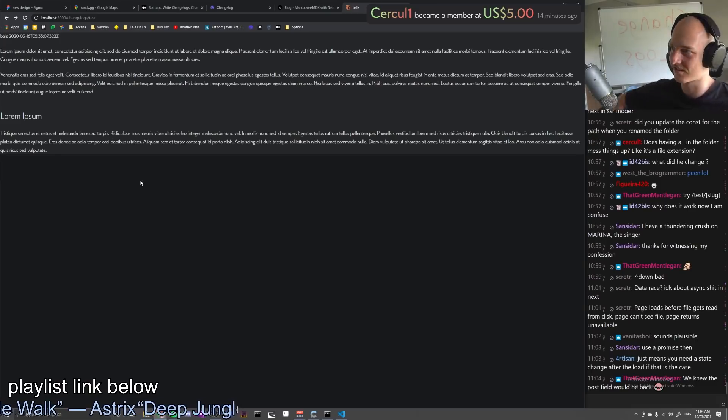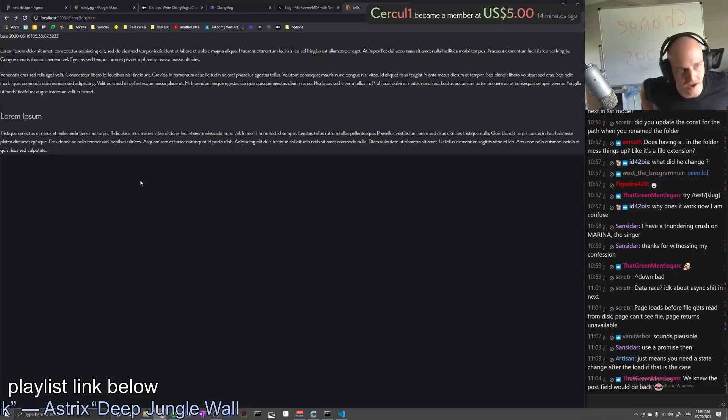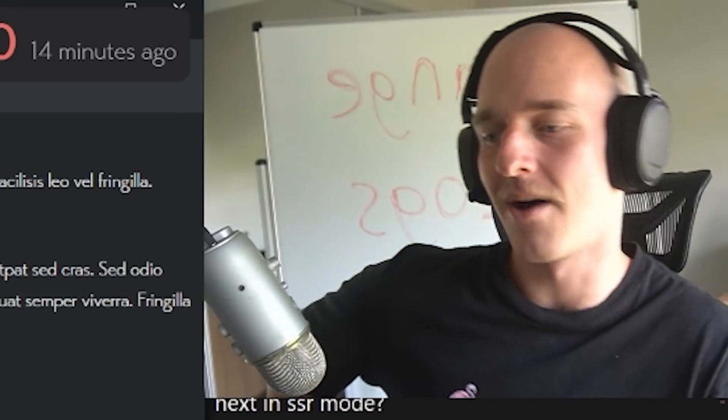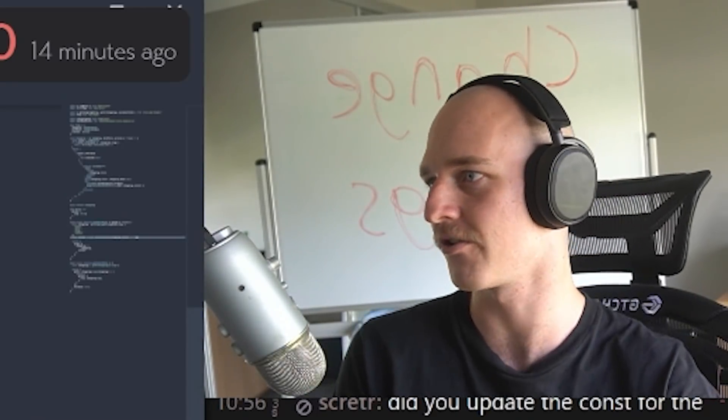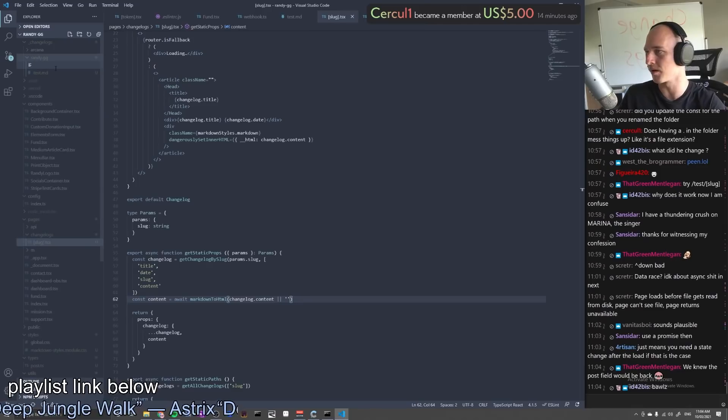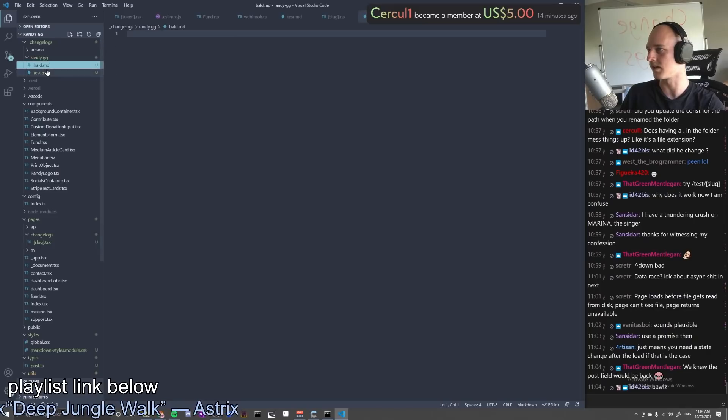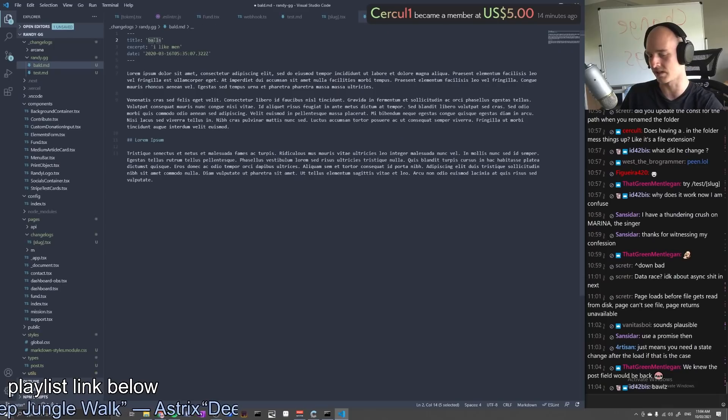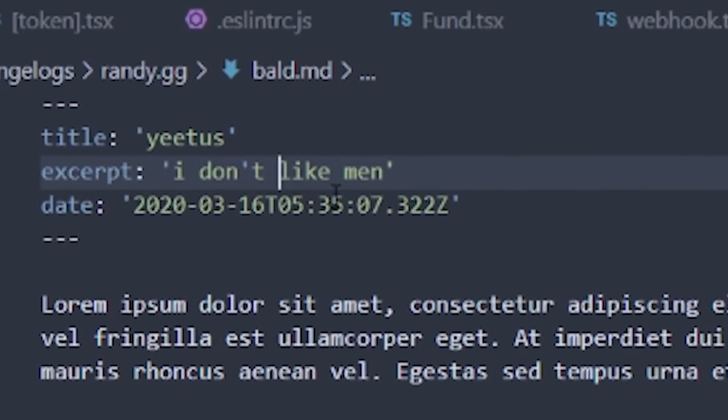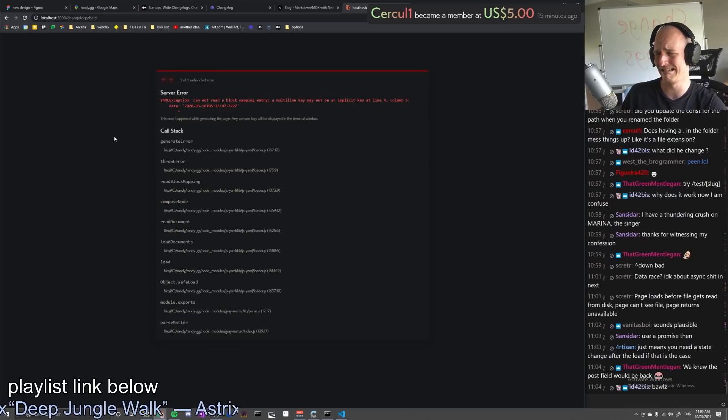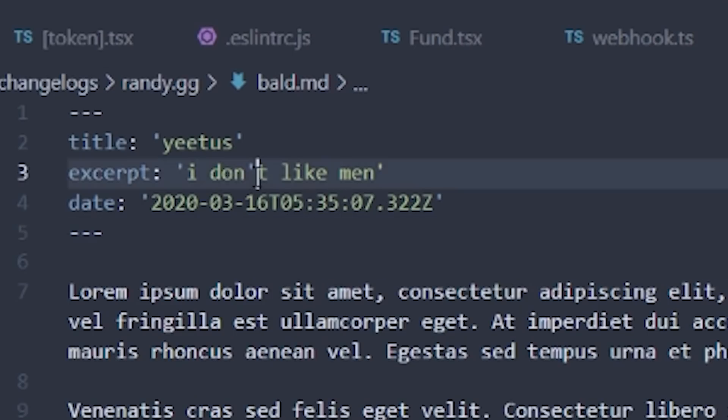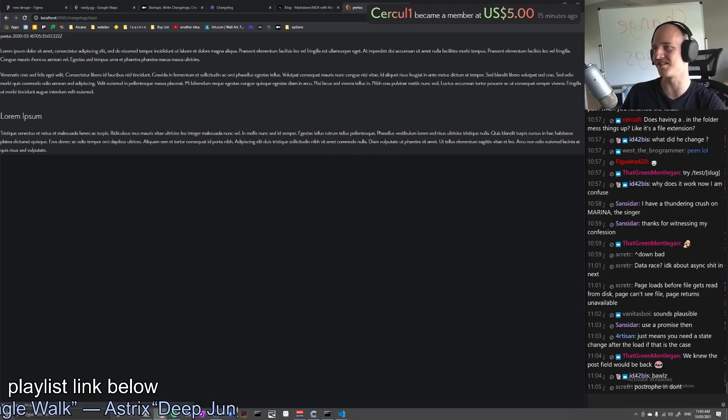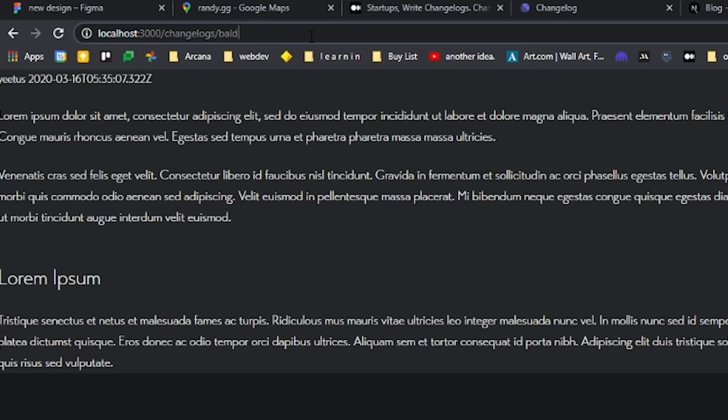We've got changelogs in its rawest form. Oh, that's awesome. That is beautiful. So now whenever I want to go create a changelog, all I got to do is literally open up a new file. Bold. That's the thing that came to mind. All right. Copy that bad boy over. I'm going to call this yeetus. I don't like men. We go to slash bold. Apostrophe and don't. Ah, that's a good point. What a silly little mistake. I'm such a silly boy. It's working. We got bold. We got tests. Got all these changelogs, baby.